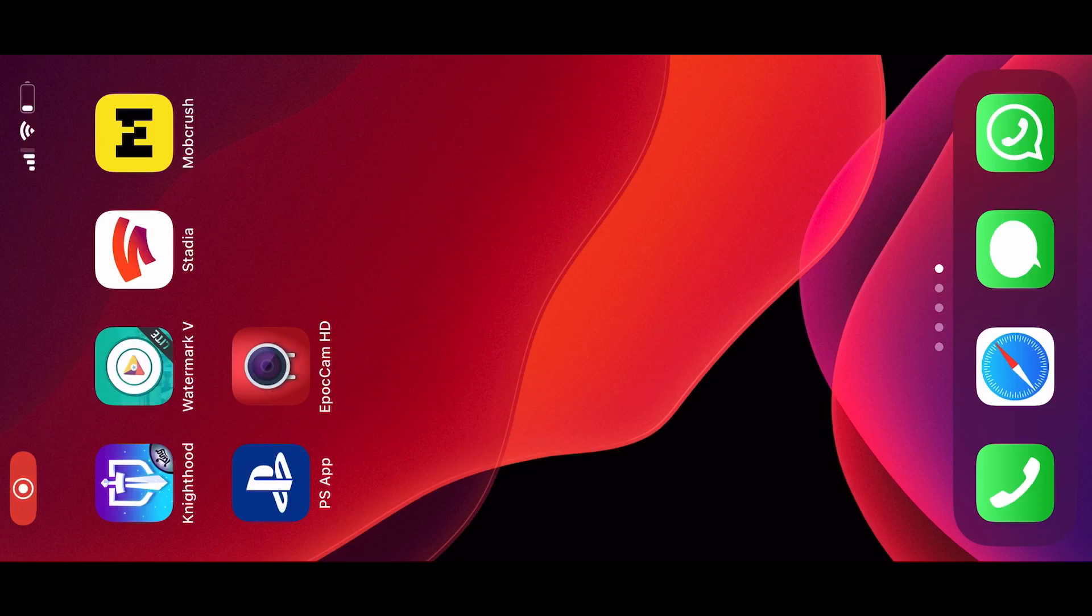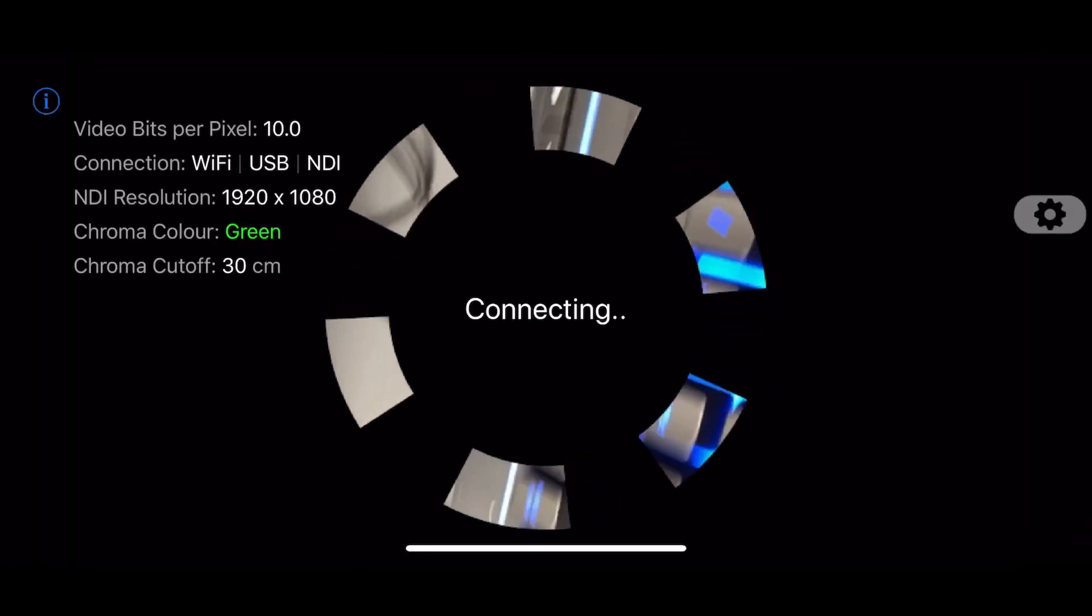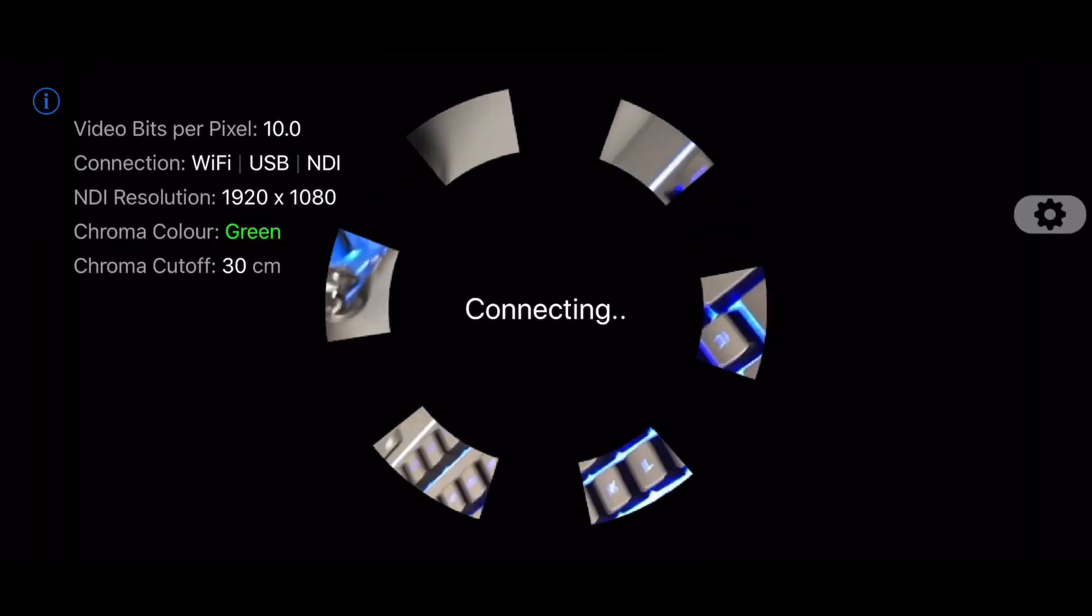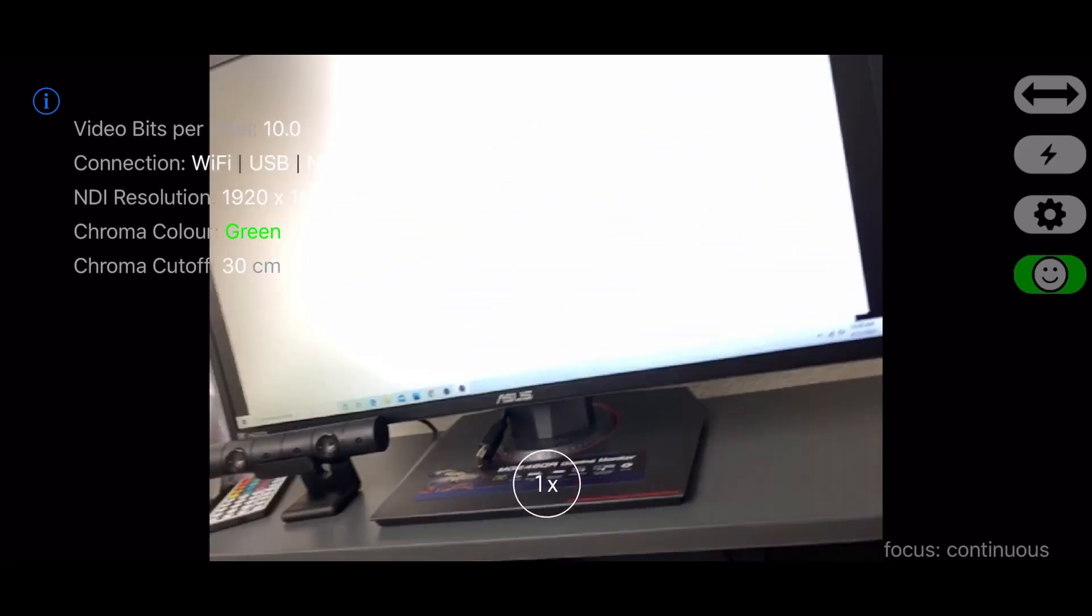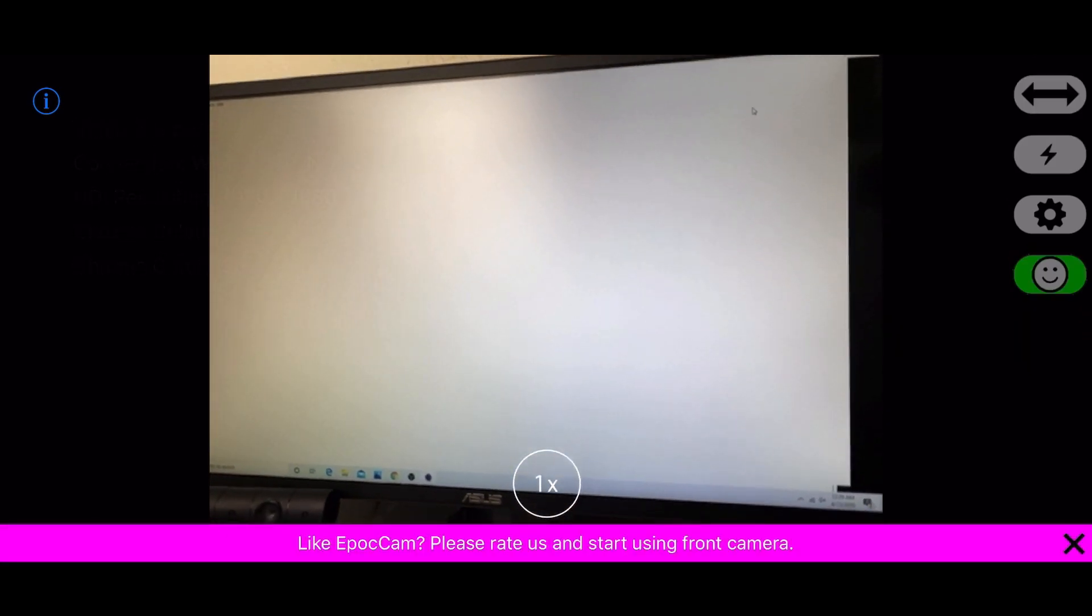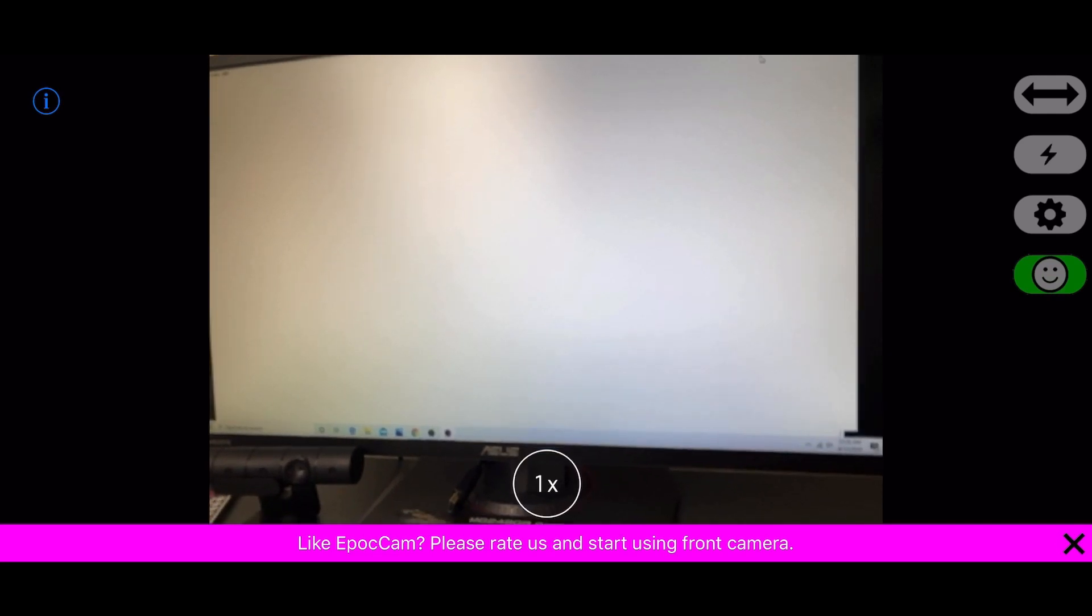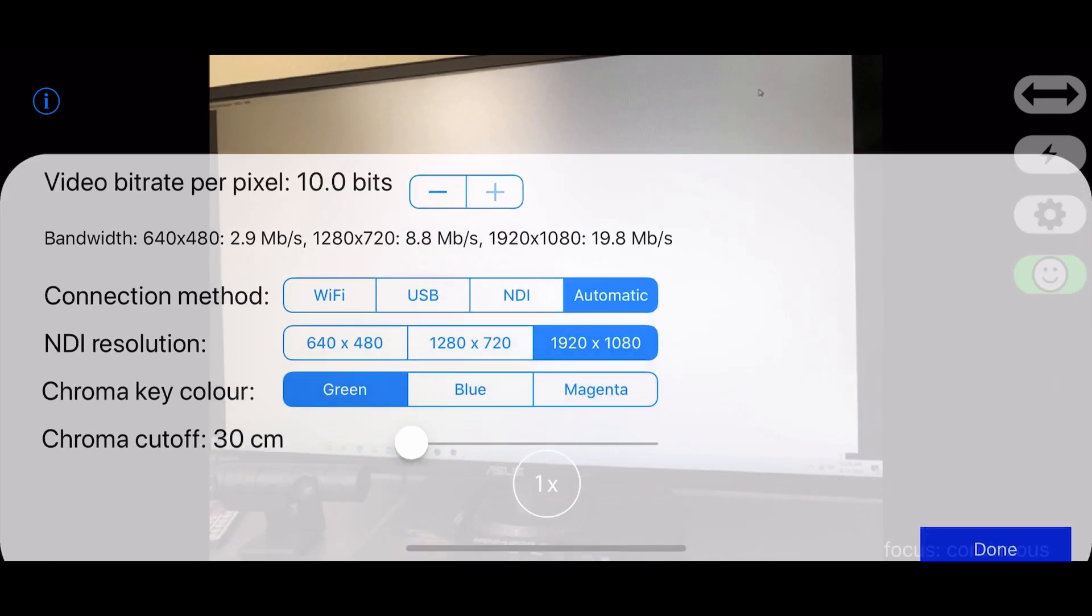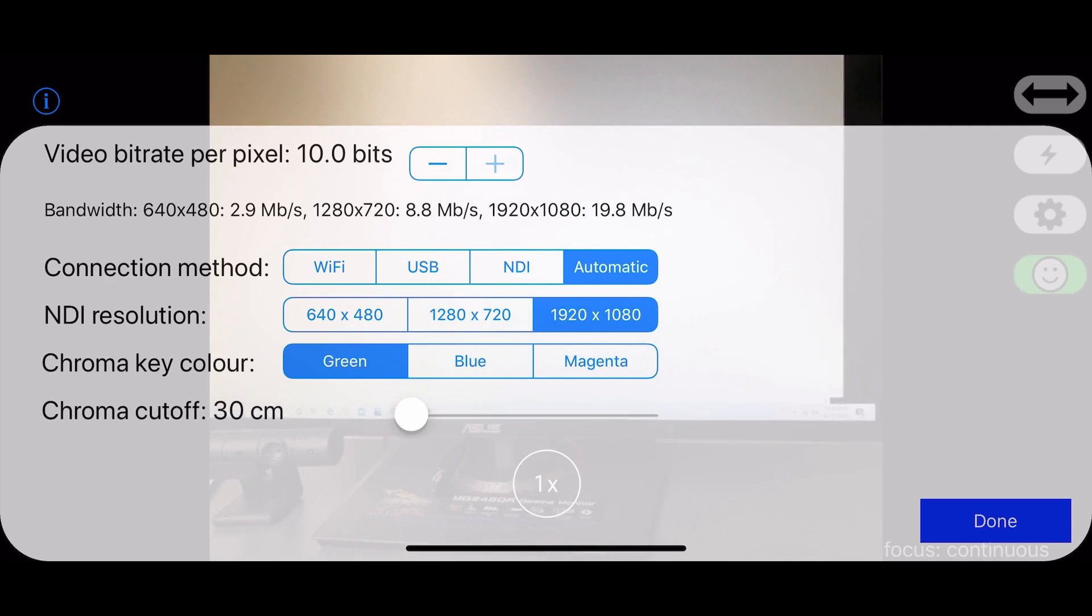Okay, first you go ahead and download the app EpocCam, open it up, and make sure it's connected to the same Wi-Fi as your computer or laptop. As you can see, all the settings are on the side here where you can change the resolution, change the bitrate if you need to to fix your latency.